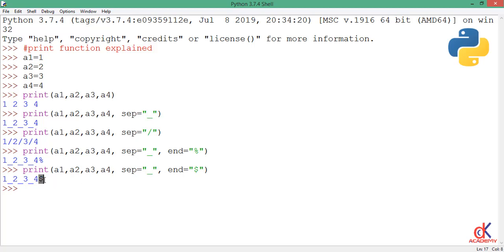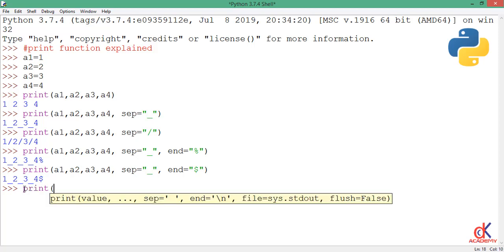The next argument is the file. The file defaults to sys.stdout. Sys.stdout is the screen, and the screen is the standard output. So whenever you're using the print function, definitely you want to write something to the screen.